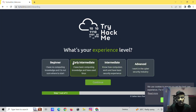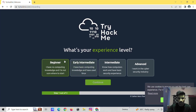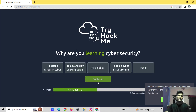Now we have to start here. If you know some basics about computers — a little knowledge about Windows, Linux — you can start from intermediate. If you have no knowledge, you can start from beginner. I think you should start from early intermediate. So let's start from this.